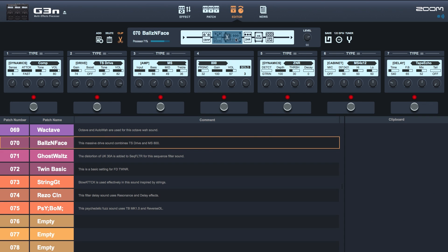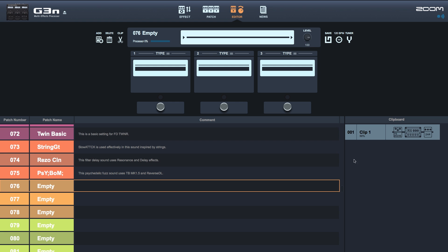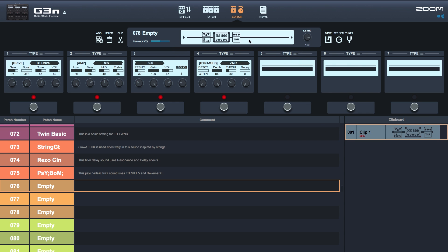For user convenience, the new clipboard function memorizes up to four effects with custom parameters, so you can copy and paste them onto other patches.